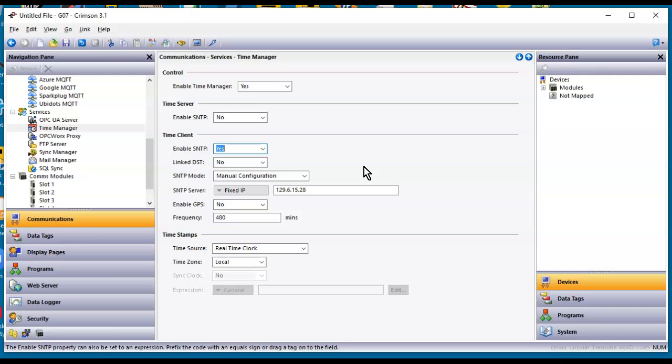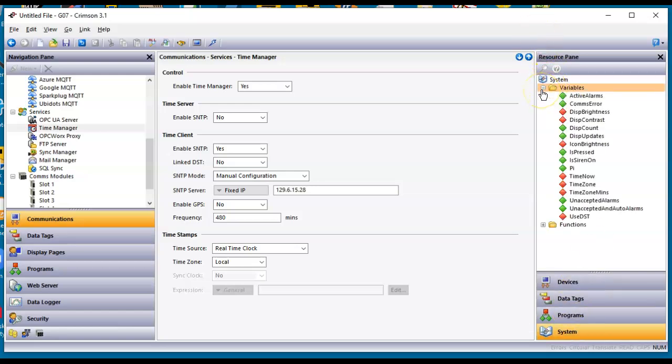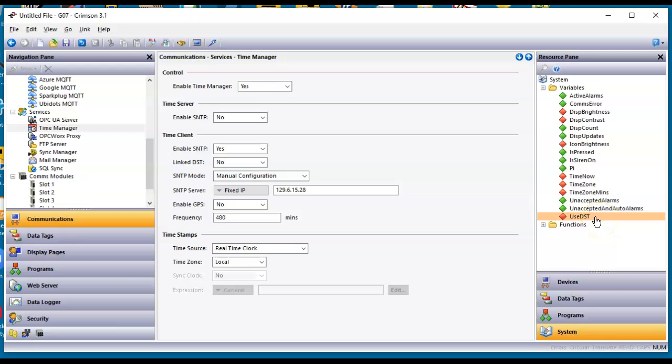However, with this function, if you wanted to use daylight savings time, actually have the clock adjust an hour for daylight savings time, over in the lower right-hand side of Crimson in the system menu here in the system, if I expand the variables, there's a function here called UseDST, use daylight savings time.